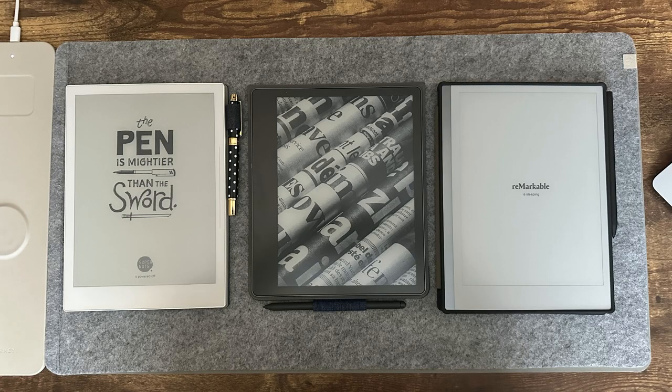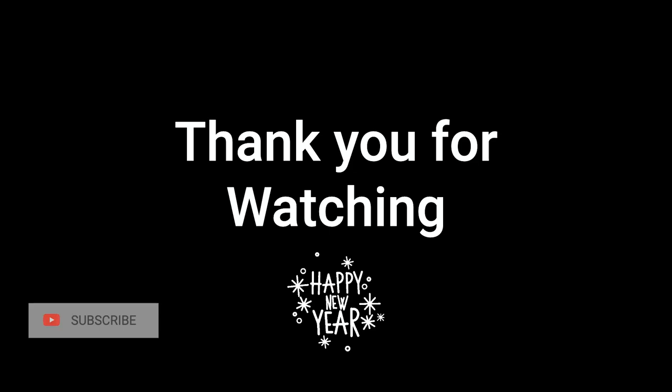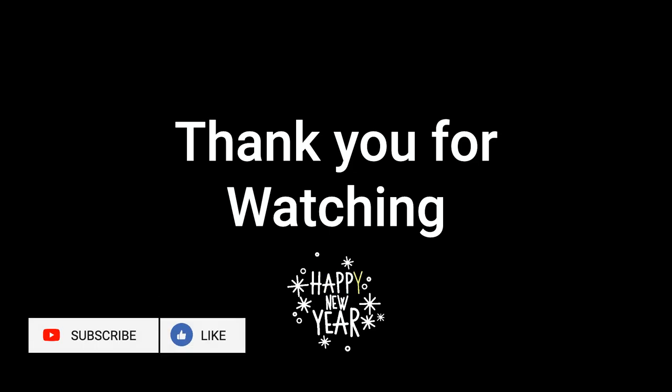Well, that wraps up our video. If you have any additional thoughts about the devices we compared, please share them in the comments section. Thank you for watching. Don't forget to click like and subscribe. This has been RTE, wishing you a happy new year.